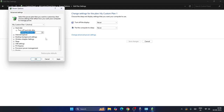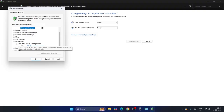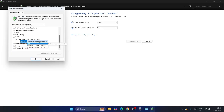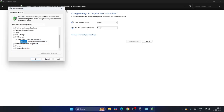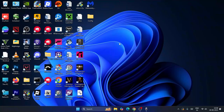If you scroll down you'll see an option called 'PCI Express.' Expand it and you'll see 'Link State Power Management' set to moderate power savings. Change this to off. Once done, close everything and check if the issue is resolved.